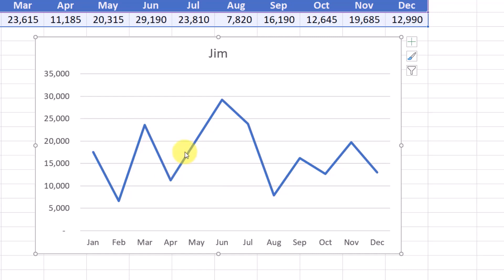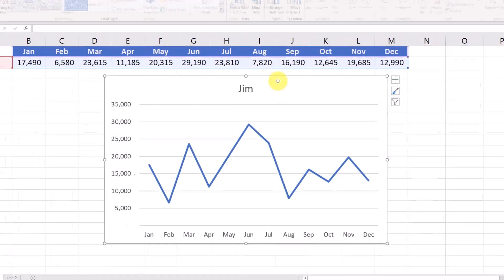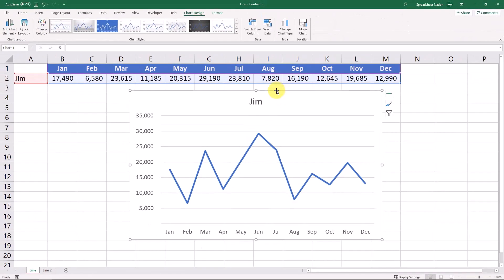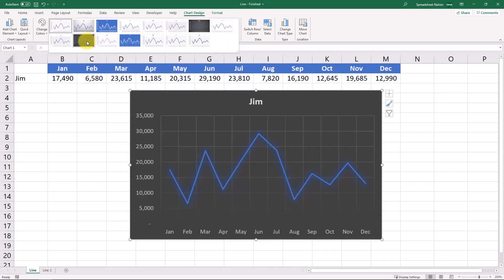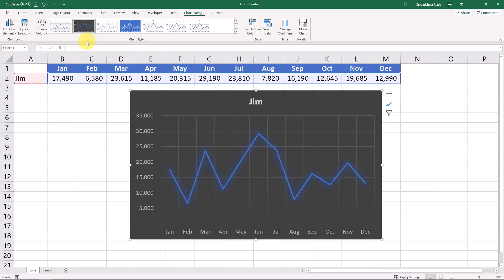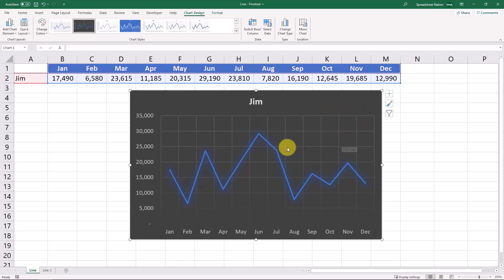This is a bit boring so we can select the chart and come over to these chart styles and maybe add a style here. We'll select this one because it looks great and let's also change this line up a bit.